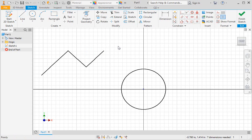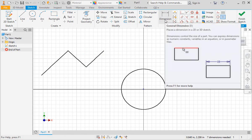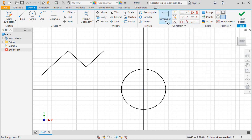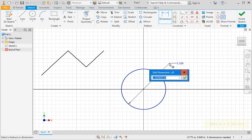Another method of constraining geometry on a sketch is to use dimensions. If you place your pointer over the general dimension command, you can see that typing the D key can evoke the command. Click the command, or type the D key, and then place your pointer over the circle. The diameter symbol is next to the pointer, which indicates that you're creating a diametral dimension. Select the circle, and then select a point on the graphics area. When you do, a dimension box appears. Enter ninety-four thousandths of an inch, and then click the green check or type the enter key to enter the dimension.